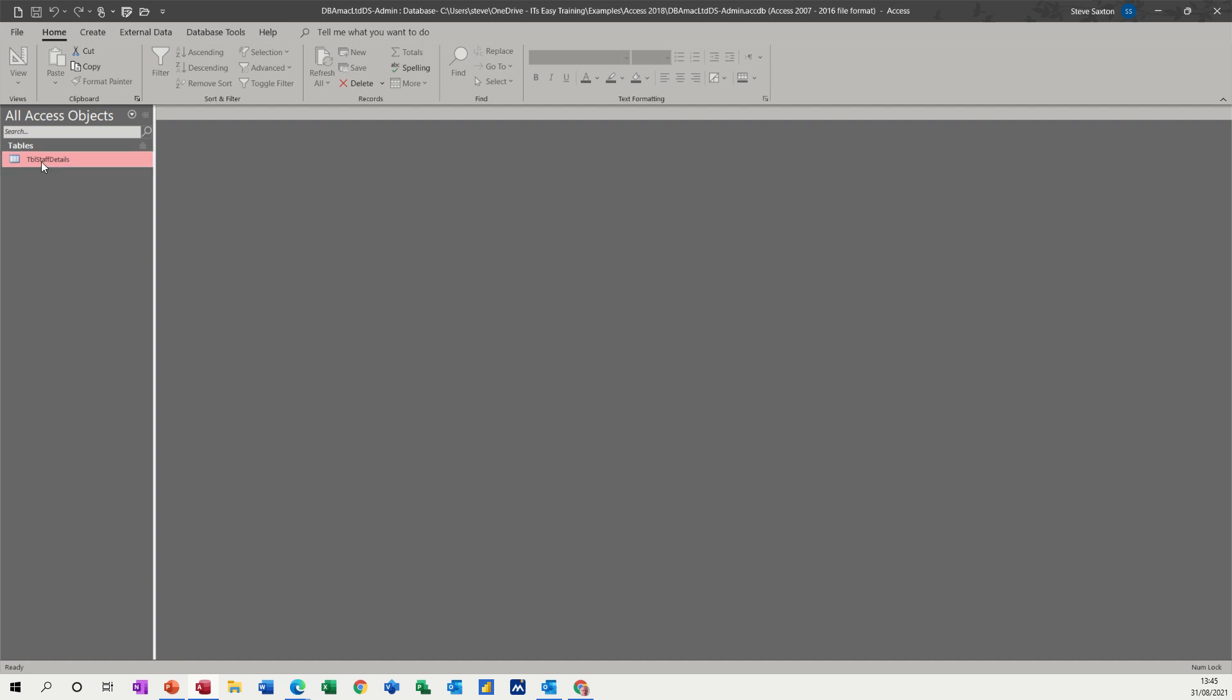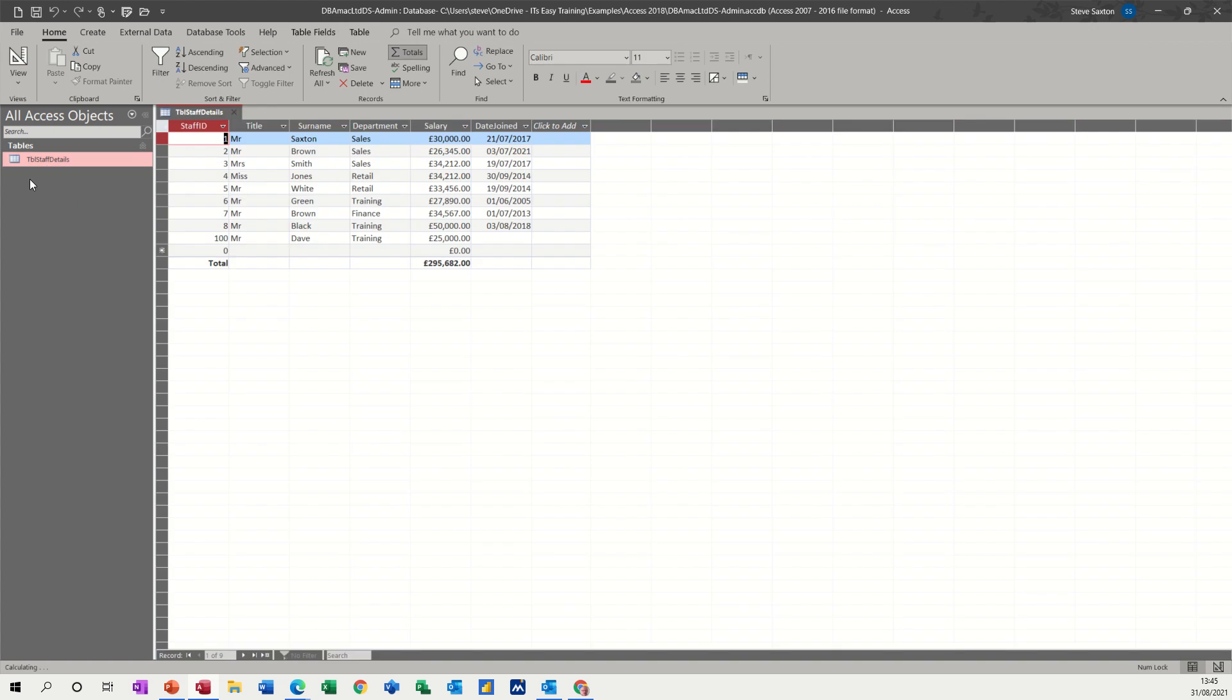First of all, on the screen we've got one table in this database, staff details, with a column for salary. What I want to do is create a query that will look at whatever that figure is and divide it by 12 initially, and then I'll do a second calculation where I will work out what the take-home pay would be.